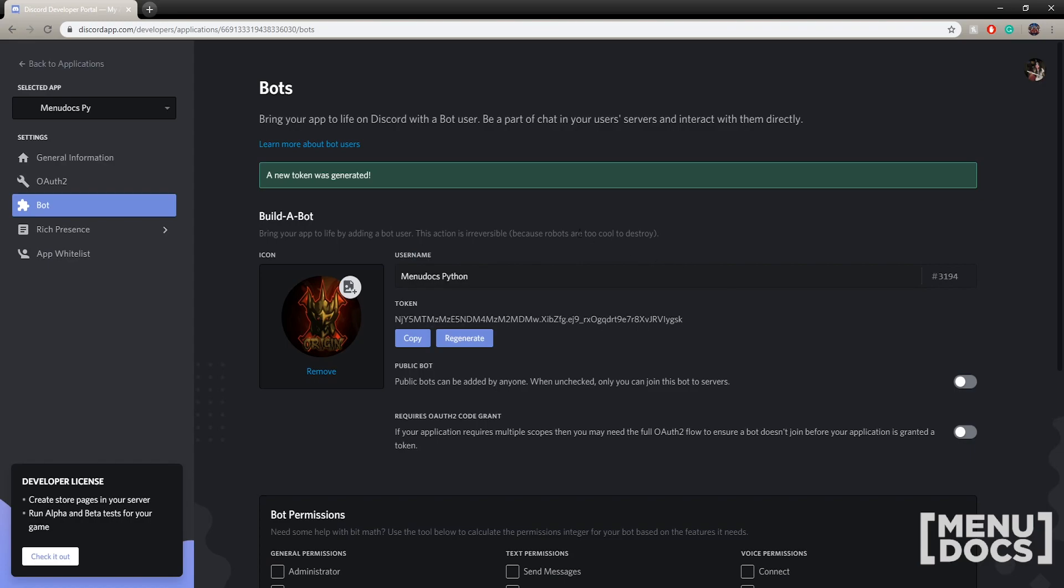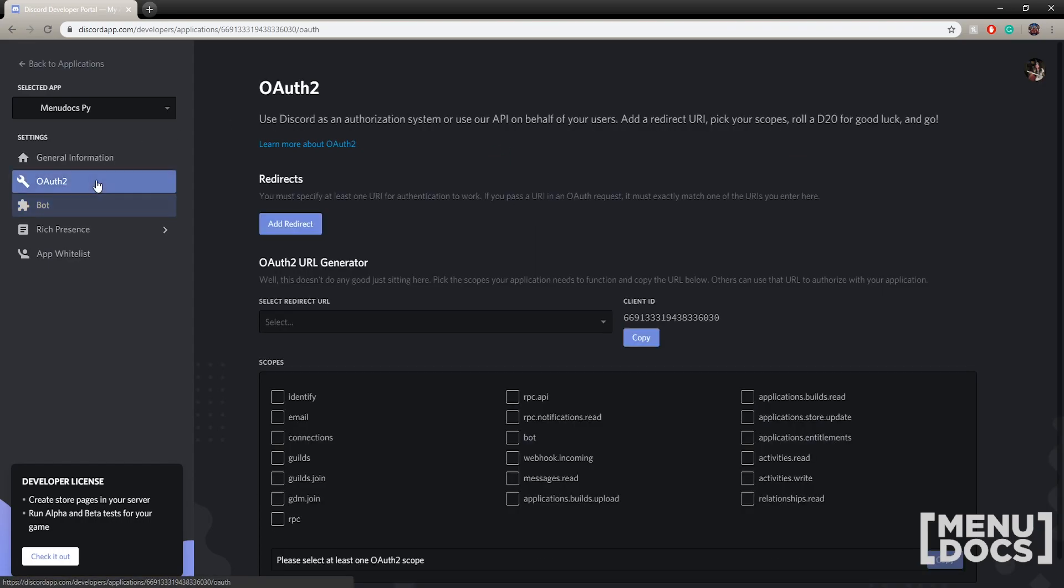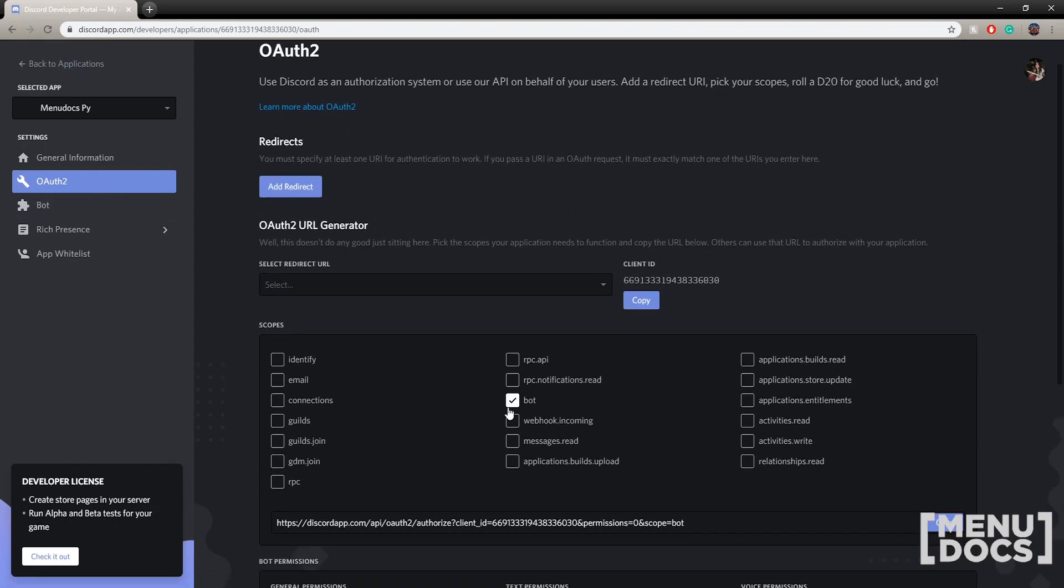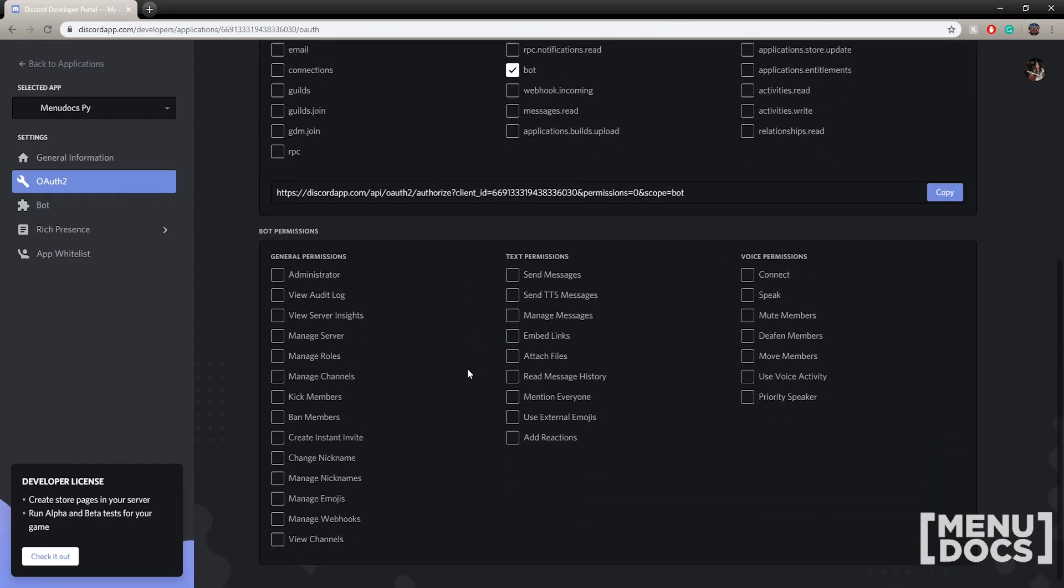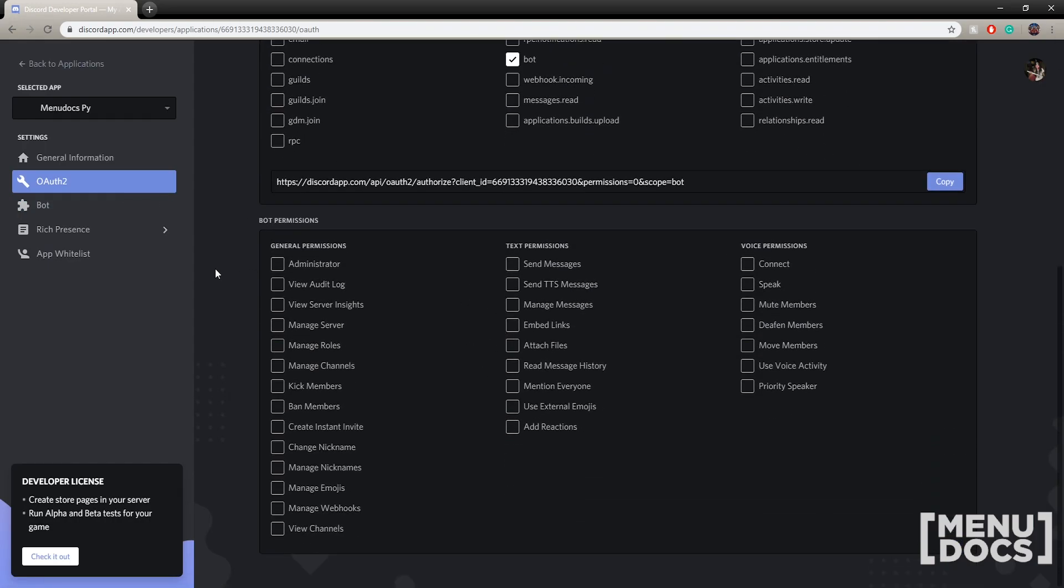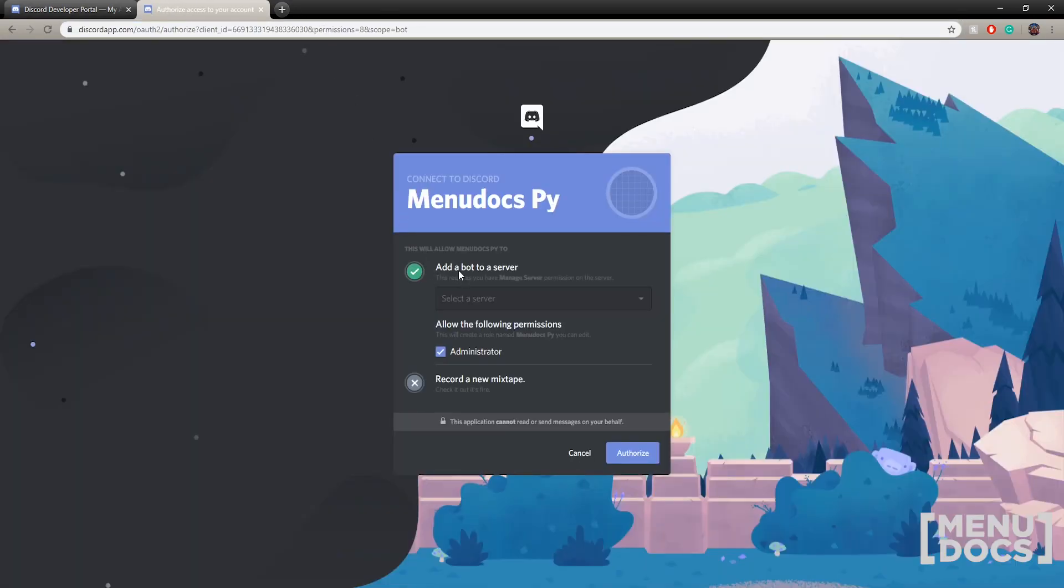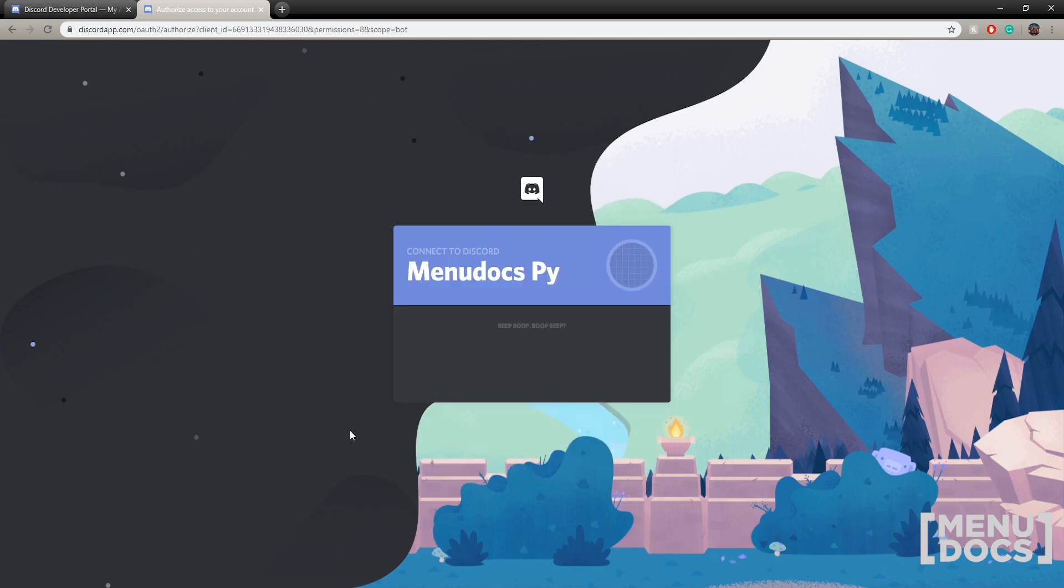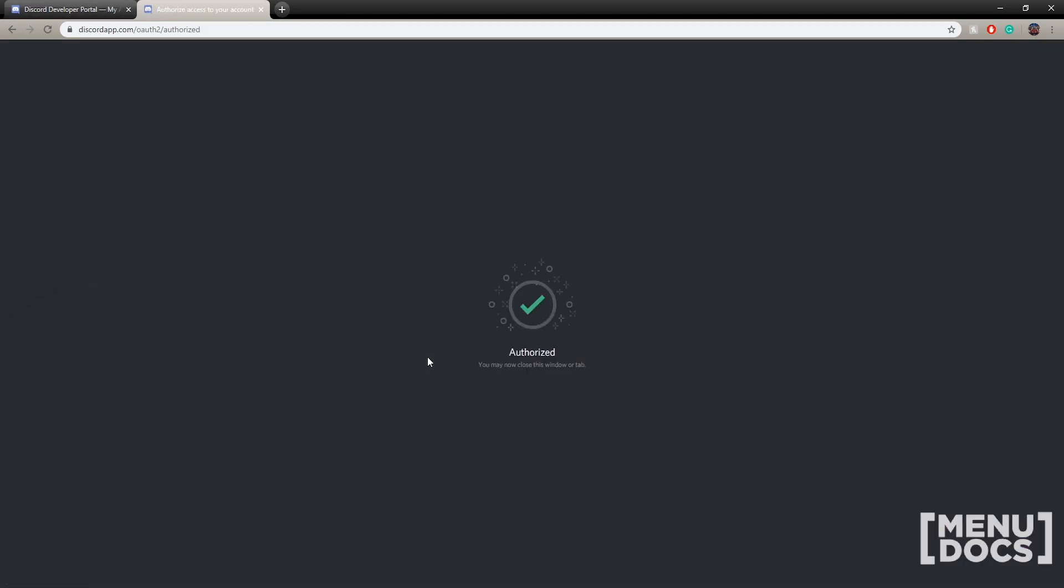Now you might be wondering how do I invite the bot to my server though. You want to go over here, scroll down, select bot as a scope, and then I'm just going to click admin for permissions to make it simpler. Paste that link in, select the server you wish to invite the bot to, make sure to keep this all ticked, click authorize, prove you're not a robot, and then the bot will now be in your Discord server and we're ready to go. So let's go have a look at the actual code.